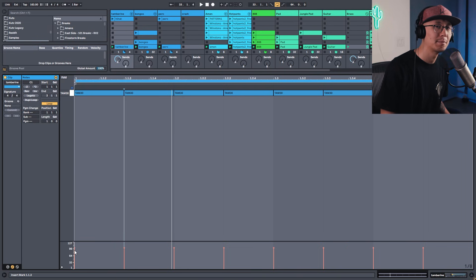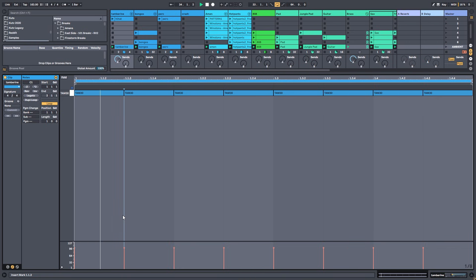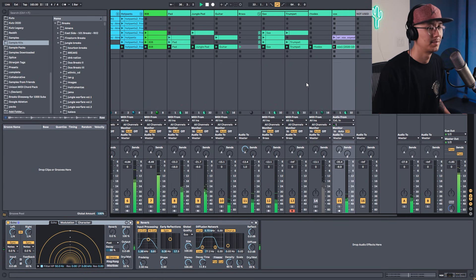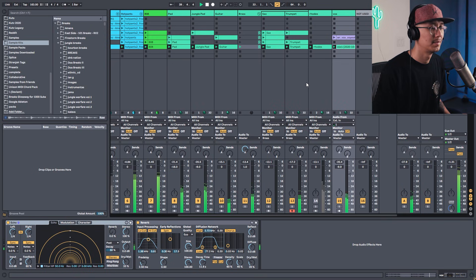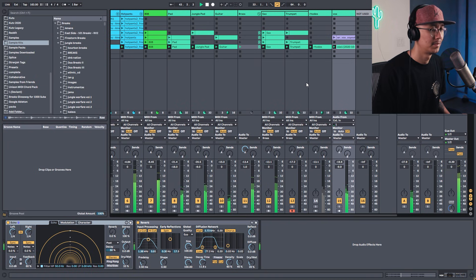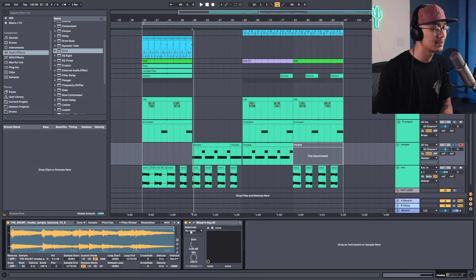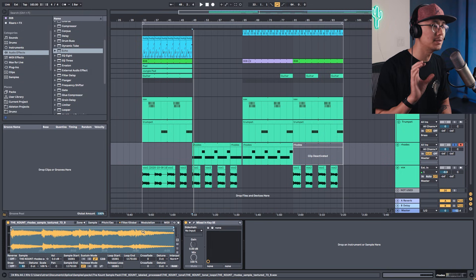And finally I added a tambourine to help with the rhythm of the drums. Okay, let's hear it all together.